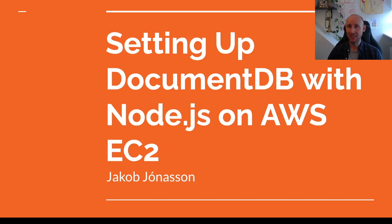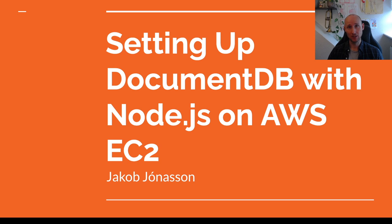Hey there! In this video I'm going to show you how to set up a DocumentDB cluster and an EC2 client with a Node.js application and connect these two together.